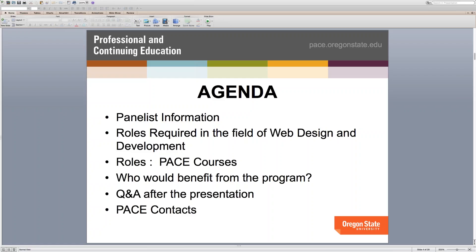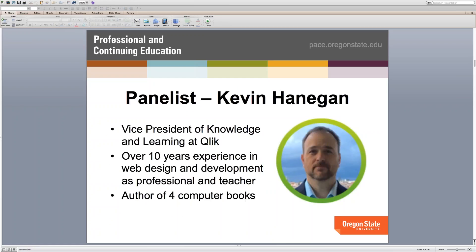Here's Kevin. He is the vice president of knowledge learning at Cork, and he has over ten years of experience in web design and development. He's been teaching in this field at other institutions for about six years, and he's the author of four books. We're very proud to have him as our resident expert and instructor for this entire program. We're looking forward to the synergy and consistency he'll bring course after course, and to him becoming a coach and mentor to all of the students.